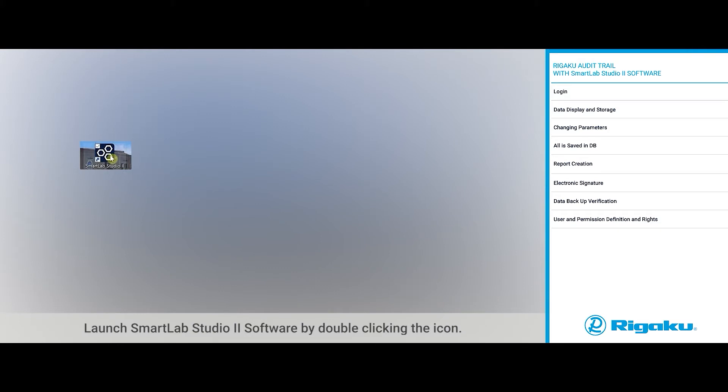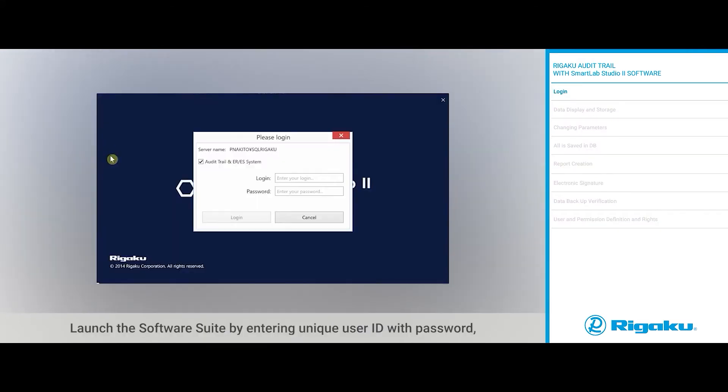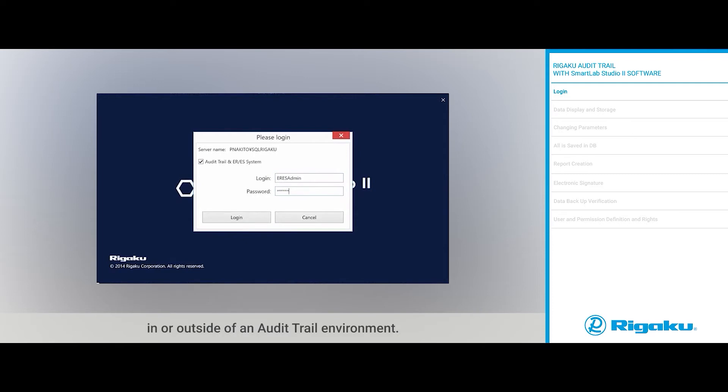Launch SmartLab Studio 2 software by double-clicking the icon. Launch the software suite by entering unique user ID with a password in or outside of the audit trail environment.